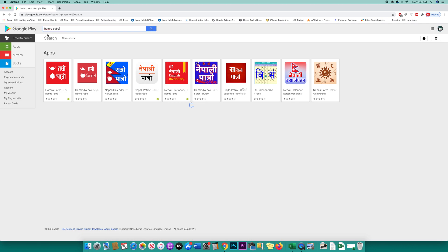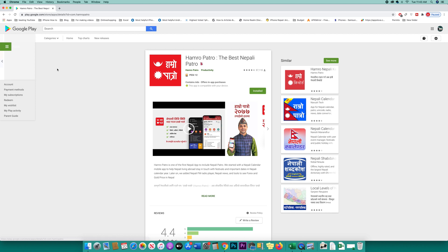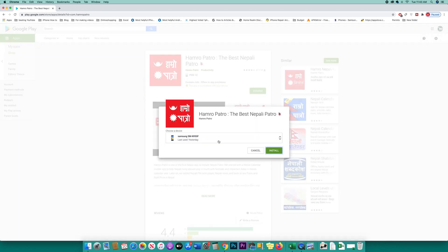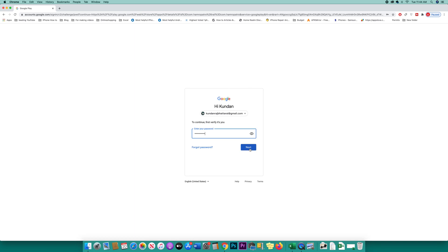This is the app I want to install remotely. I will open this application and click the install button. Here is the device where I want to install the application. I will select it and then click install.